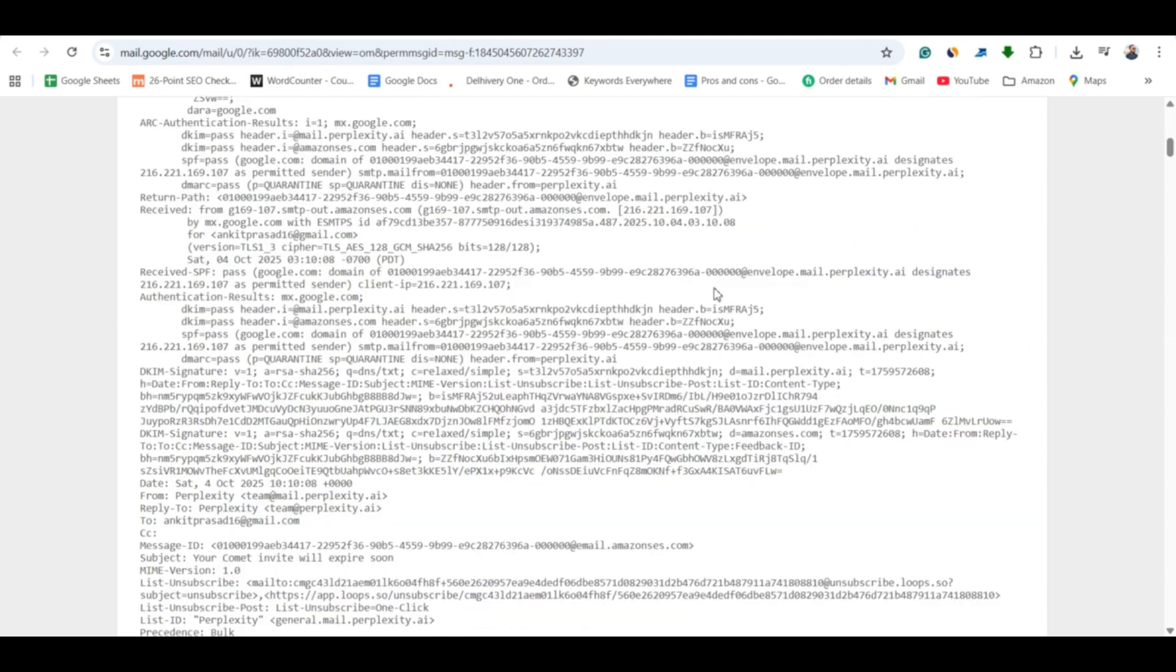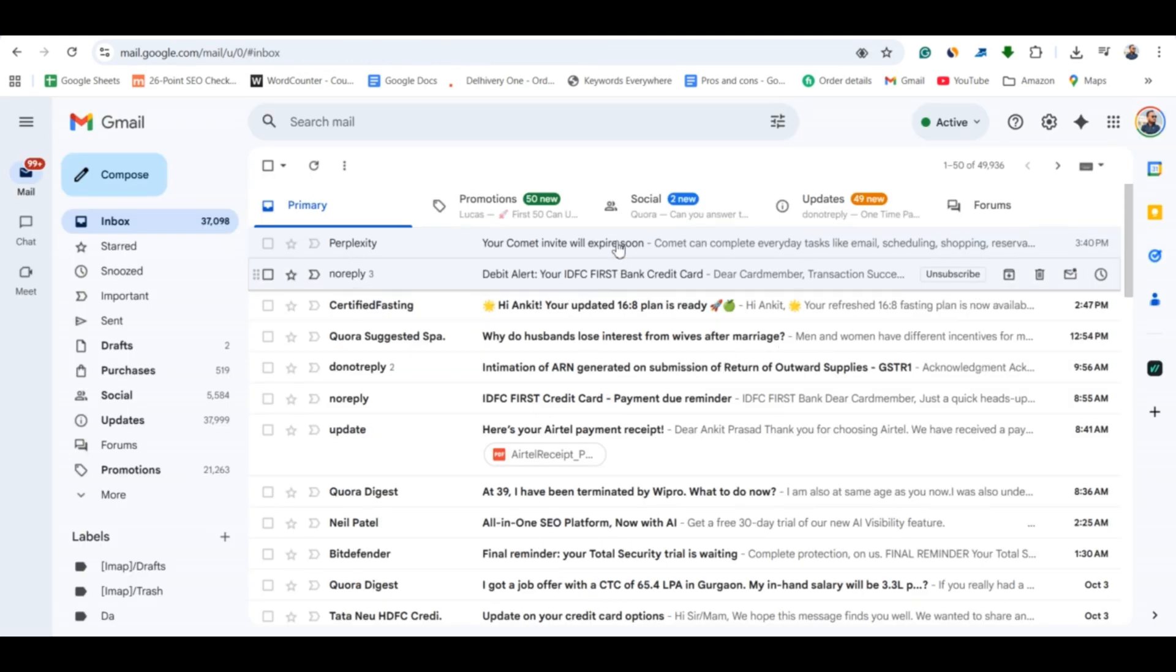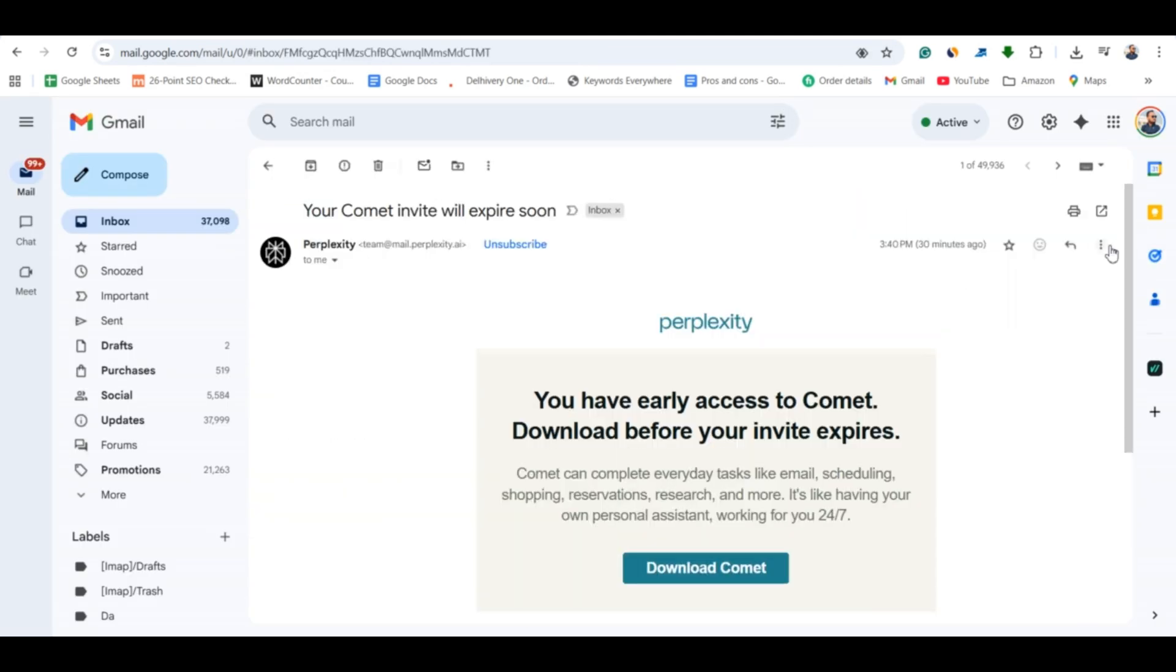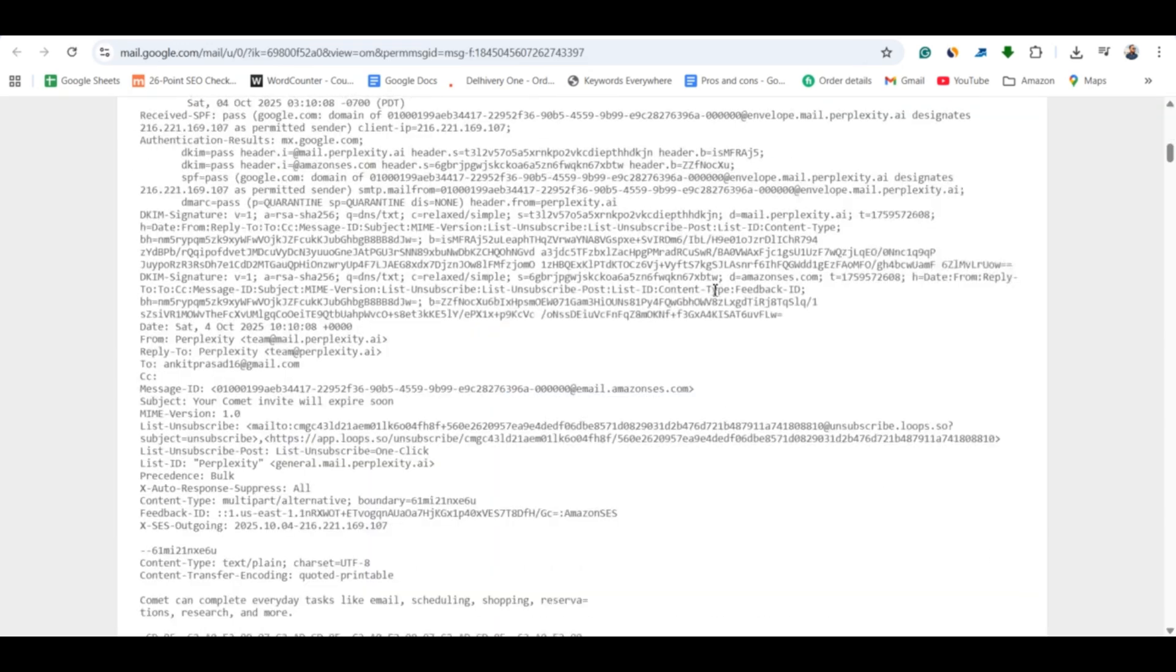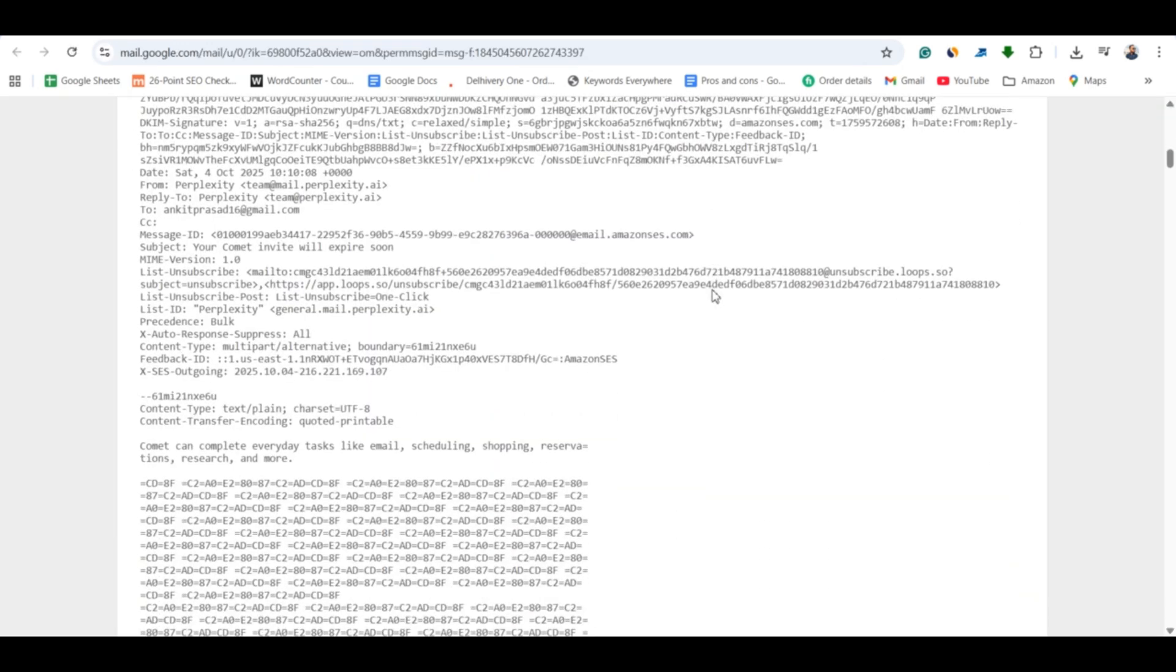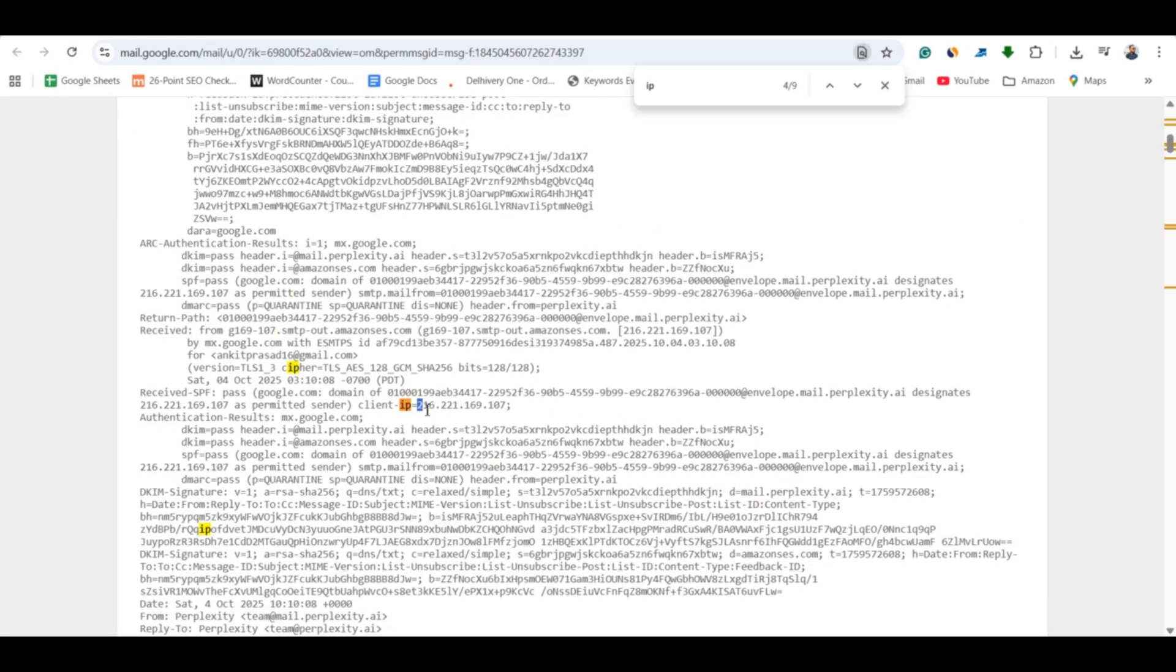Open the email, click the three dots and select show original. Scroll through the text until you find the sender's IP. Copy the IP address you find in the relevant header field.